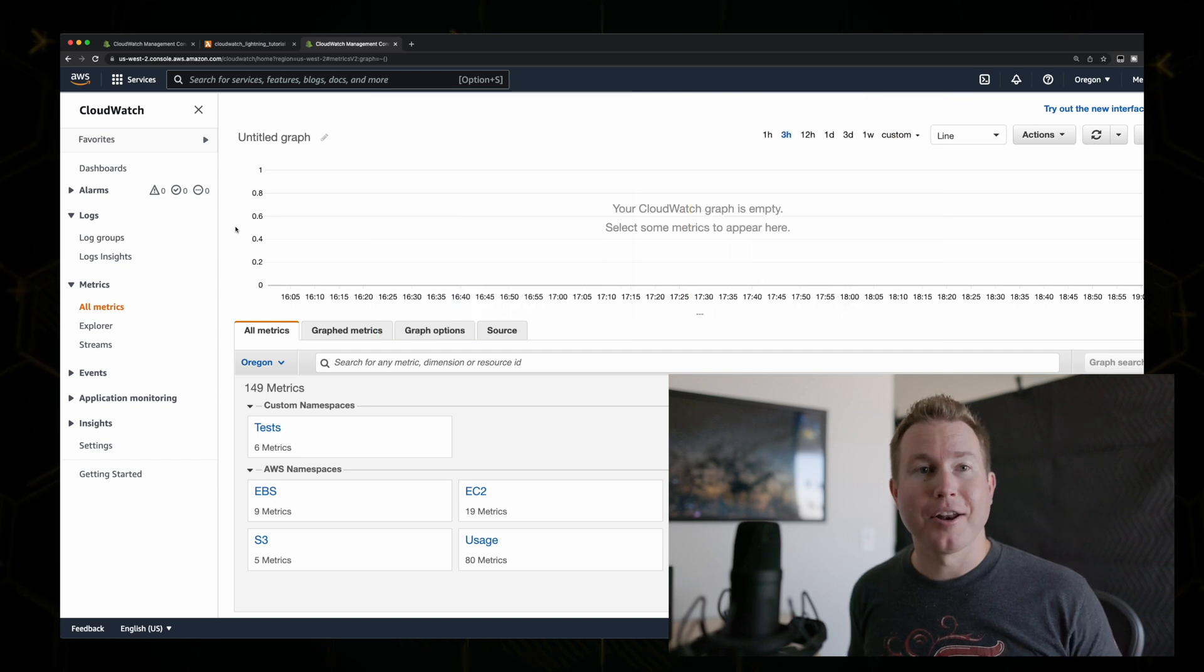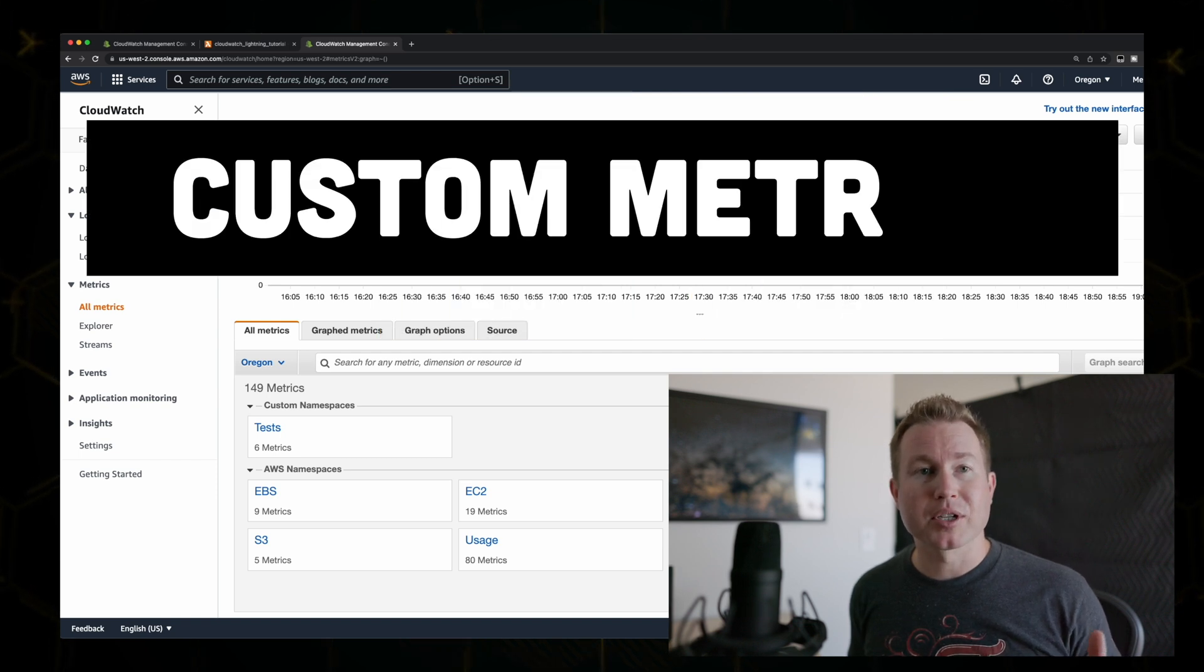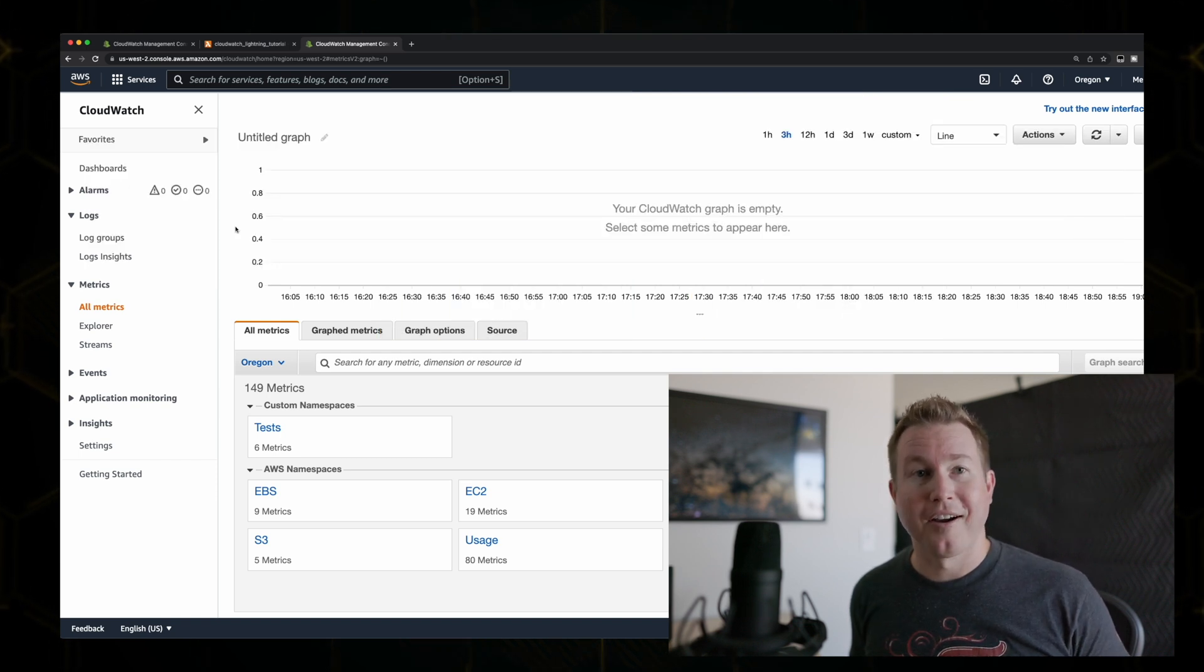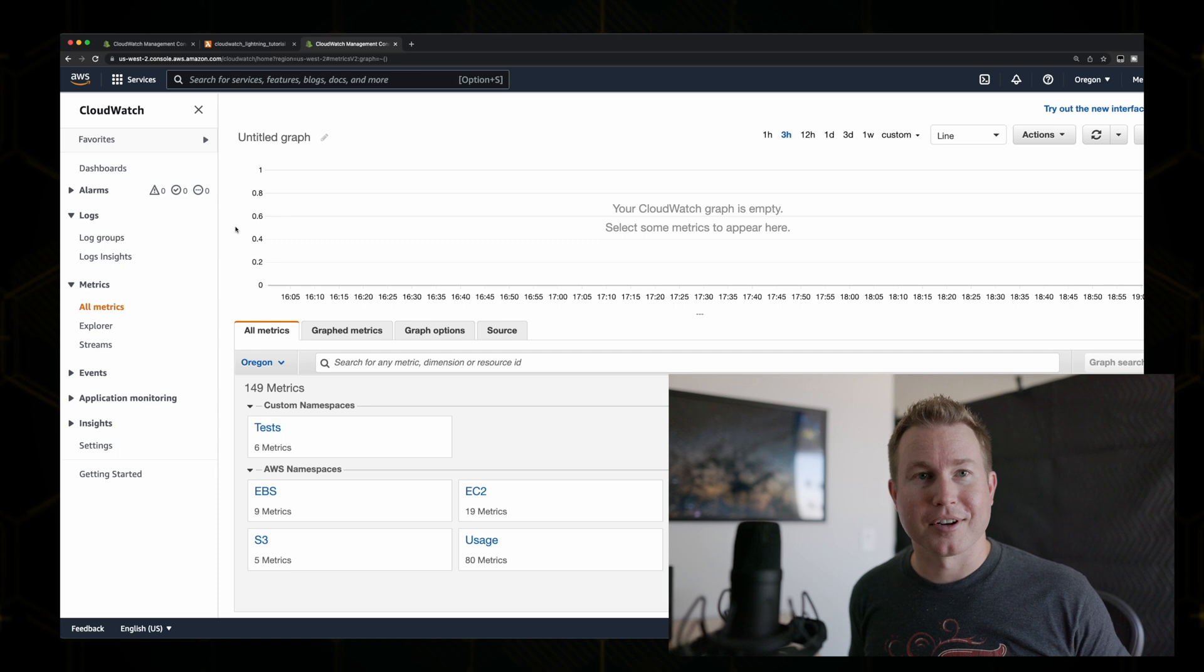But what you might not know is that you can publish custom metrics for your application. All right, let's dive into it. Start the timer.